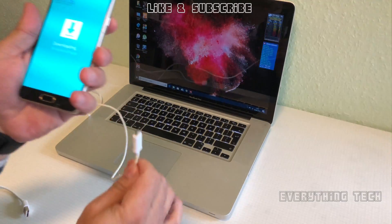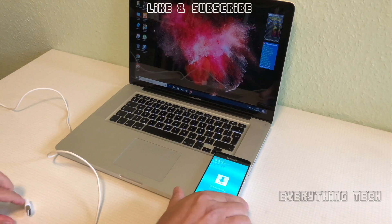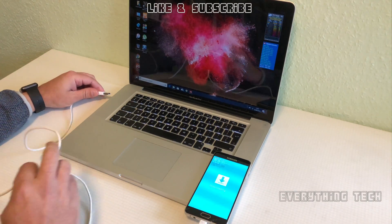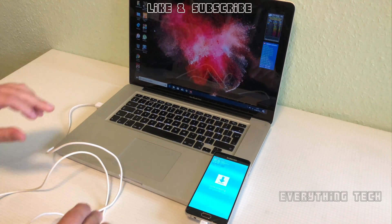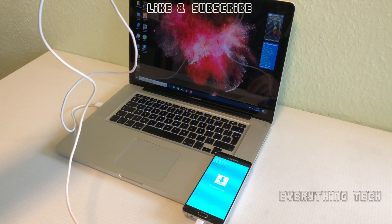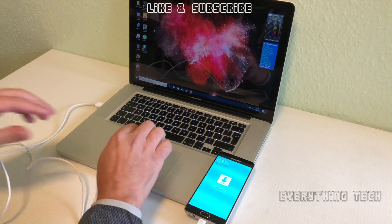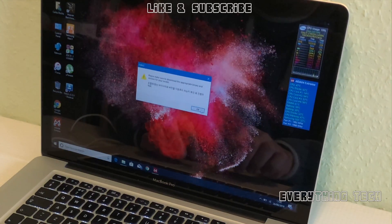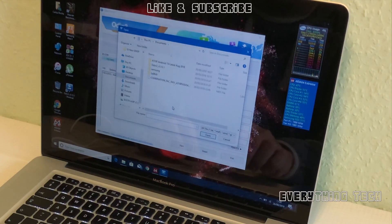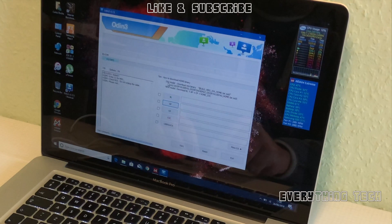All the links are in the description. Plug your phone into your computer — it has to be running Windows. I have a Mac but it's running Windows via Boot Camp, so you can do this on a Mac as well. The next thing we're going to do is open Odin — my version is 3.13.1, but there are a few versions after this. Click on PDA or AP depending on what version of Odin you're running, then load the combination firmware. It'll take a bit of time to load depending on whether you have a normal drive or SSD.